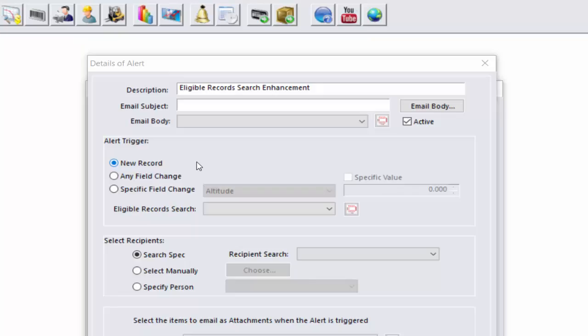In Hardcat version 5, we have further refined this functionality to base our alert on a specific search result if required, using the new eligible record search functionality.